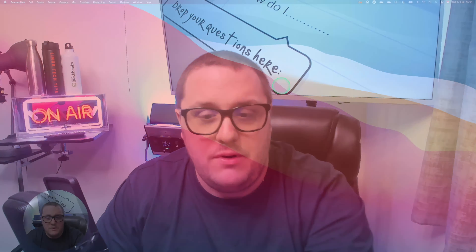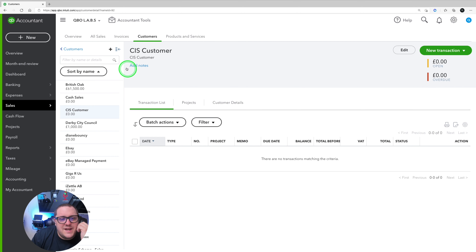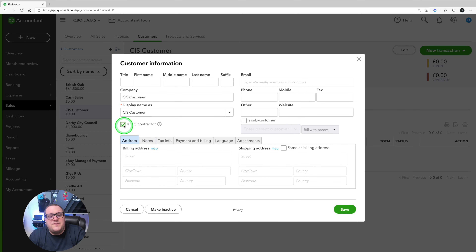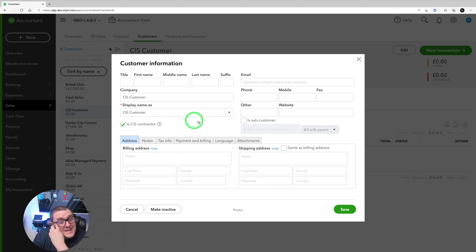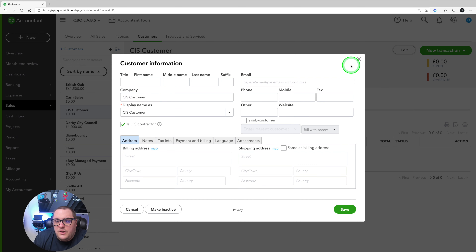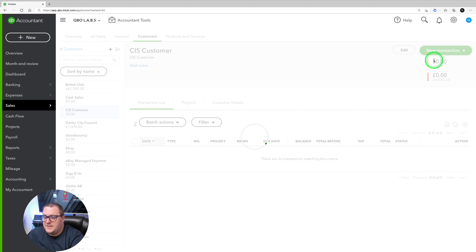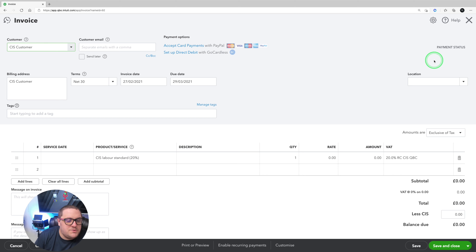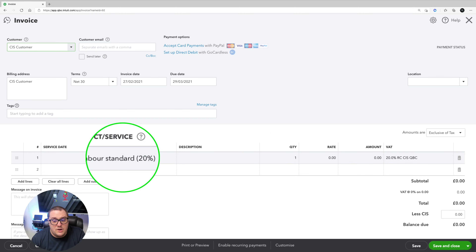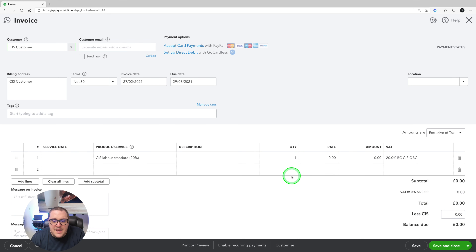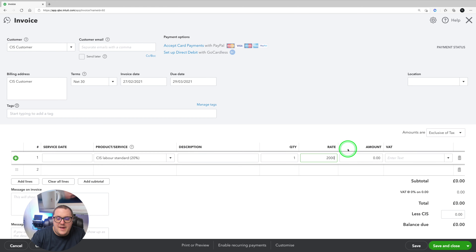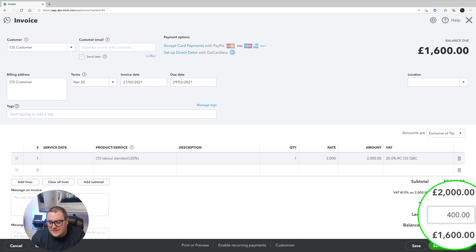First of all, we need to get ourselves into QuickBooks. I've created a brand new customer, very aptly named CIS customer. Remember, for CIS to work, you need to make sure that 'CIS contractor' has been ticked here once you've included your setup. Then I'm going to press new transaction and go to invoice. From the invoice option, I'm going to make sure that I've got CIS labour standards shown here so that it starts working out my CIS, and then as soon as I put a rate in, my CIS is going to be calculated.